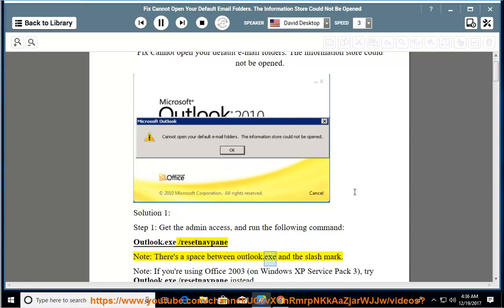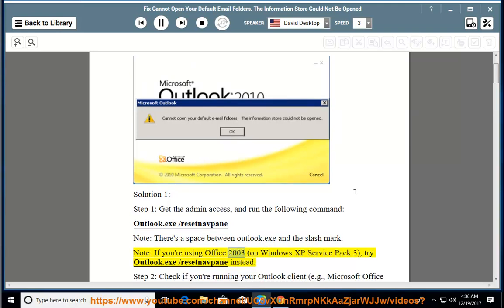Note: There's a space between Outlook.exe and the slash mark. If you're using Office 2003 on Windows XP Service Pack 3, try Outlook.exe /resetnavpane instead.